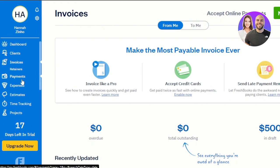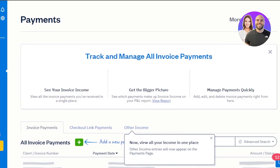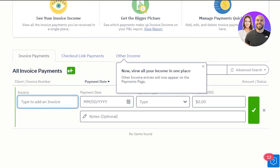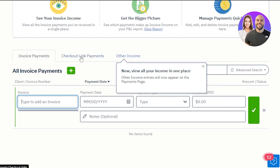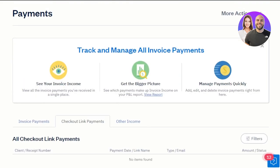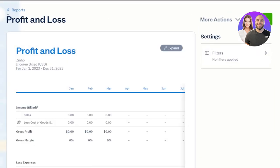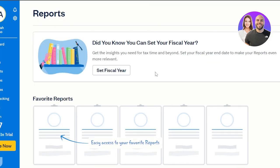Moving on, we have payments. Go to the payments section and click to add a new payment, then enter the invoice. You can add any invoice you've created — for instance, the one we just created. It will appear in your invoice payments. We also have checkout link payments and other income. Here you'll enter all the payment details, view your payments and invoices, and see your profit and loss with the other income method.